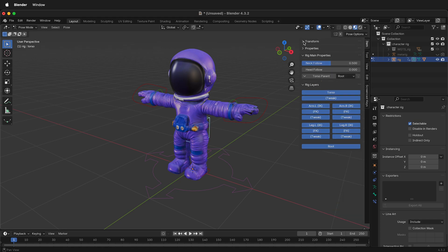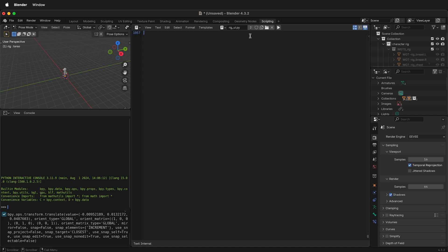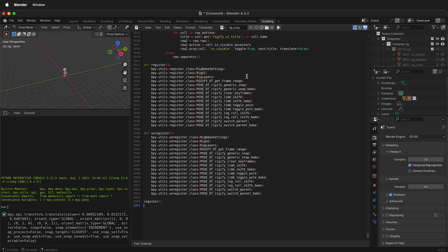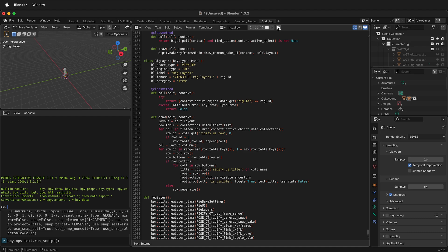So just in case, it can be a good idea to go to Scripting. You'll see Rig.UI.python. Select that script. And then at the top, just click Play.